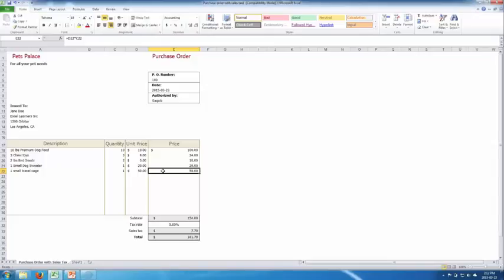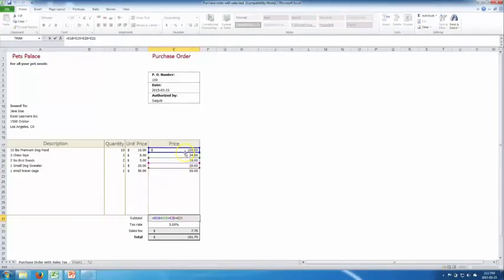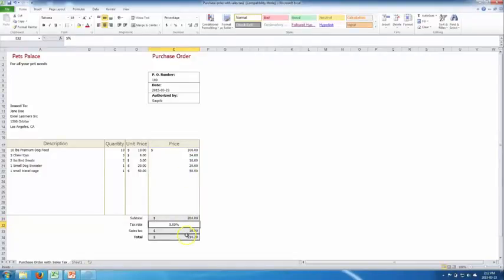The problem now is that the subtotal of $154 hasn't been updated — double-clicking shows it uses only the original four cells, not the new fifth item. We need to go in and add that cell to the formula. But ideally, we want the subtotal to update automatically.